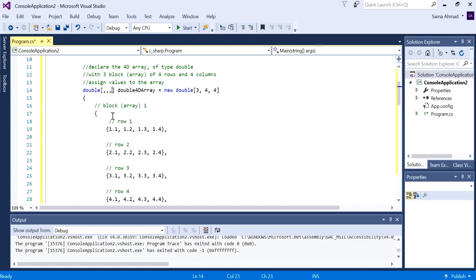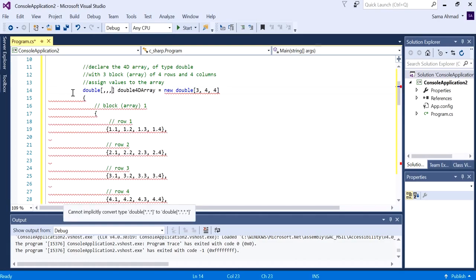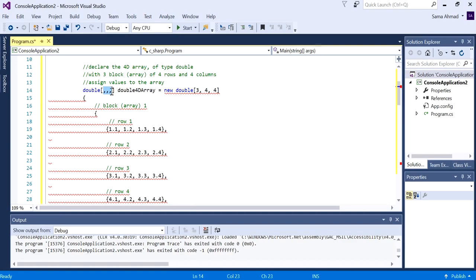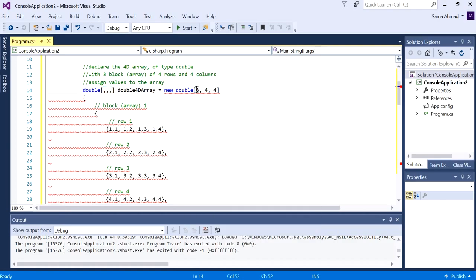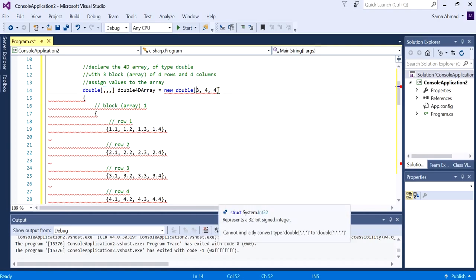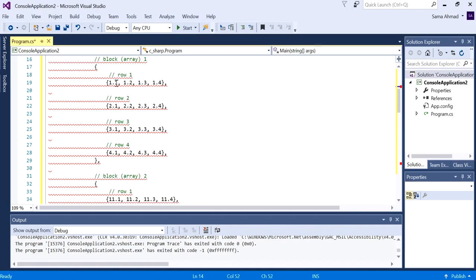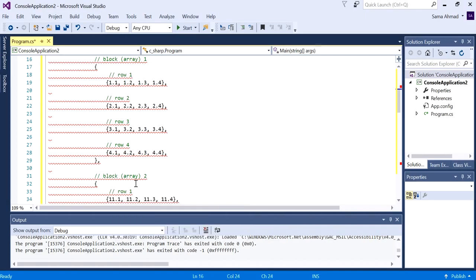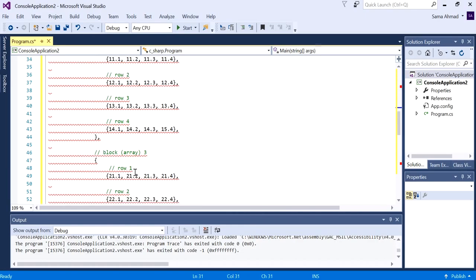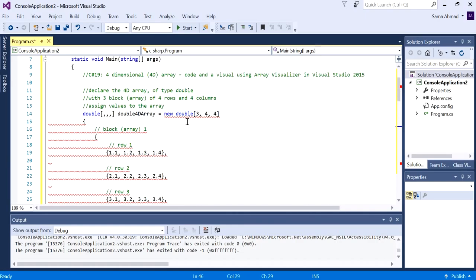But to add another dimension we just need to add a comma when we are declaring our array. So currently this is a four-dimensional array, but we need to specify the sizes. For the we've currently got three blocks, so one, two, and then three.